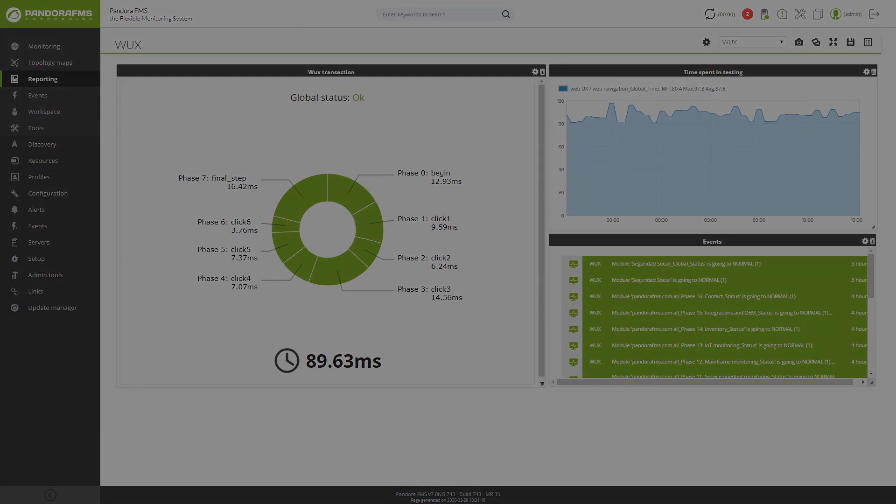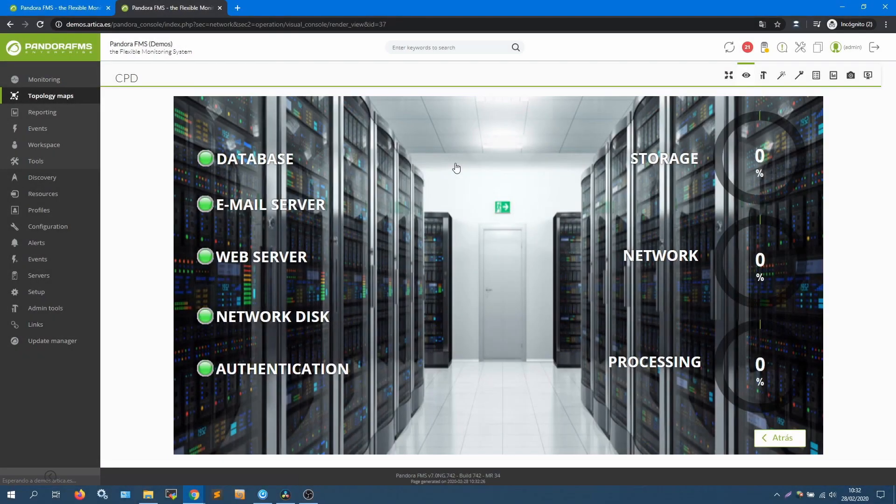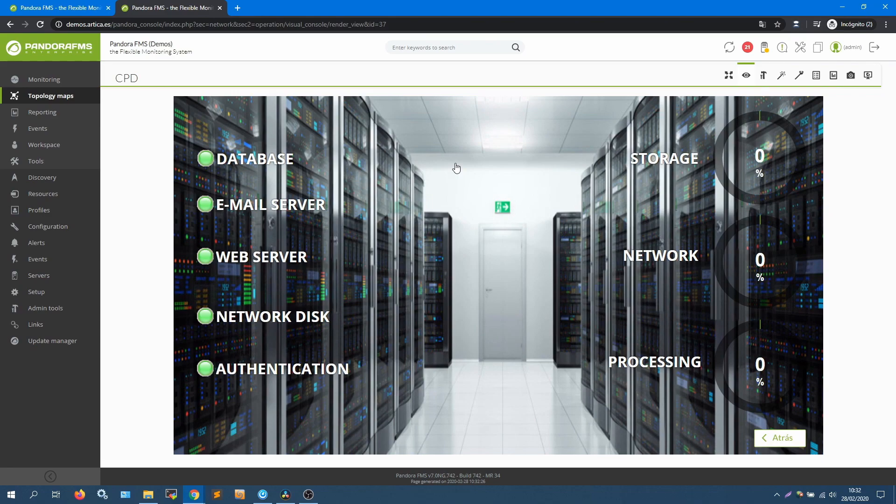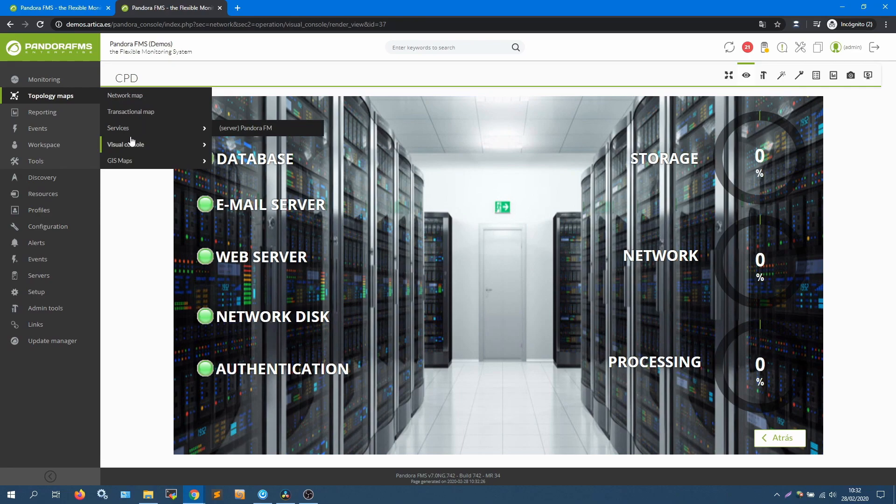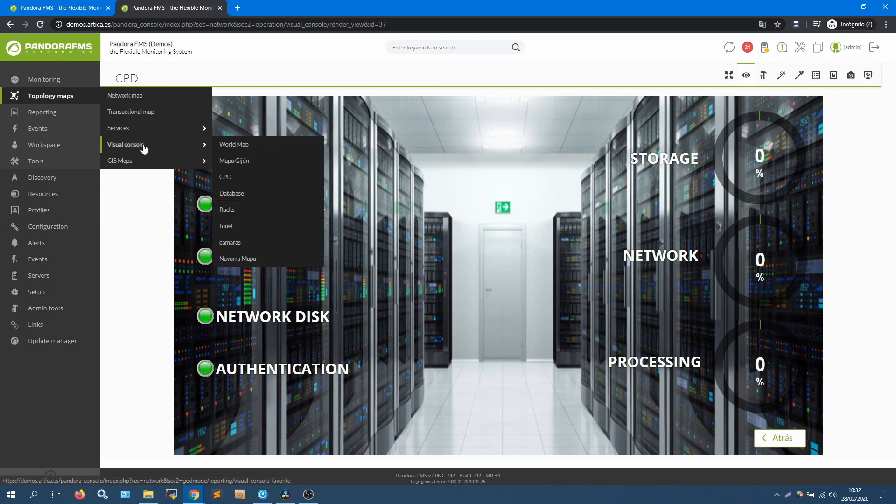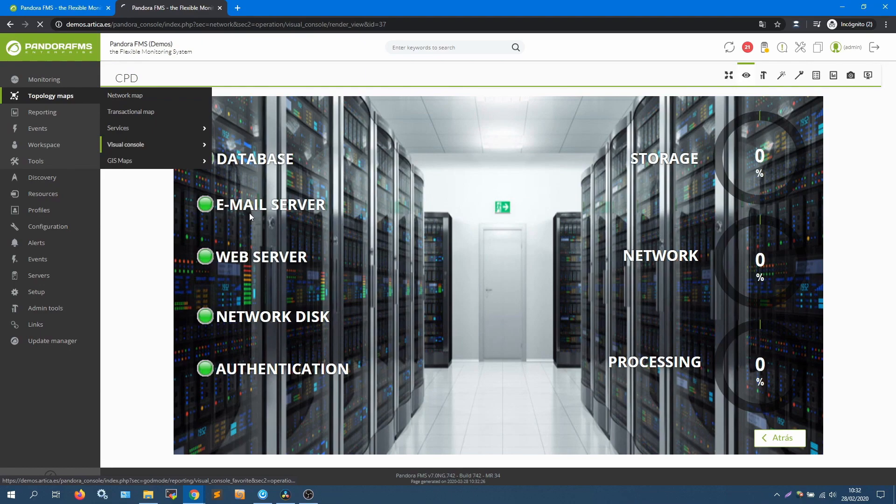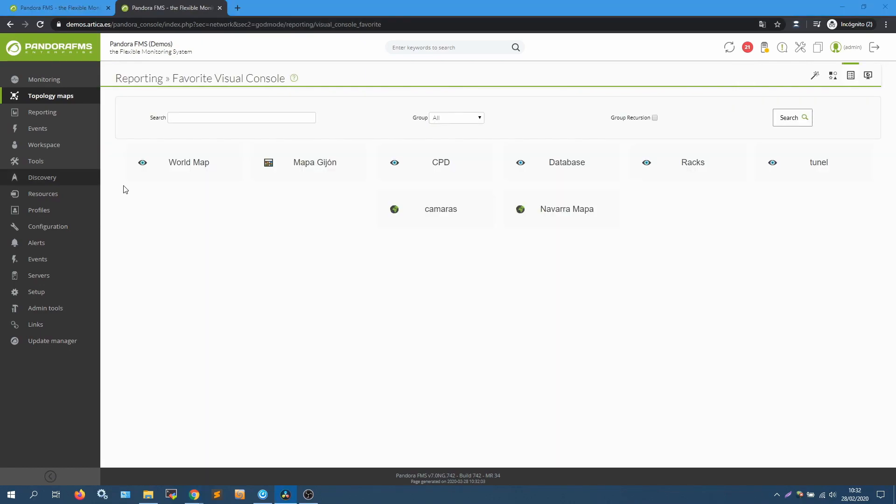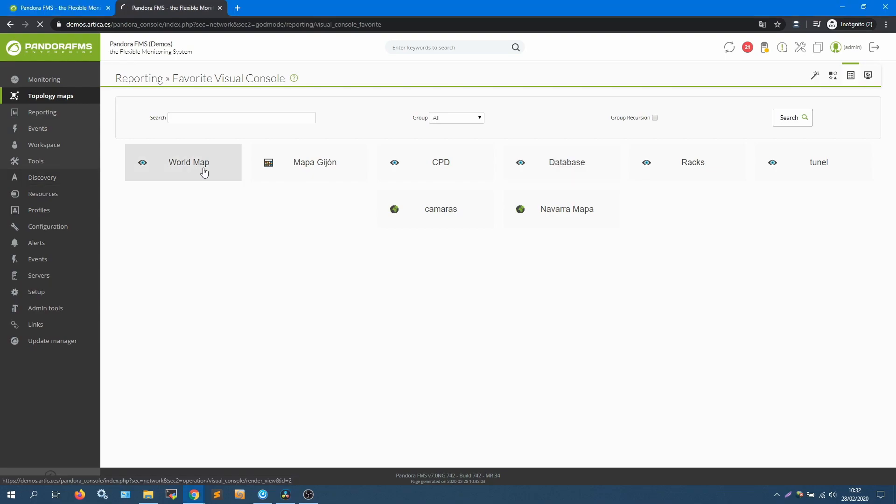Visual consoles are visual monitoring representations as their name indicates. Some of the options it offers are the possibility of selecting between different images to set as background, the icons to represent the agents or the links to redirect to other pages. But the user will also be able to add and customize elements to their liking and measure.